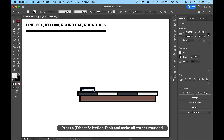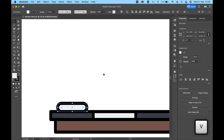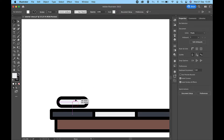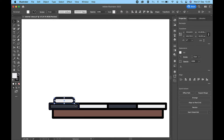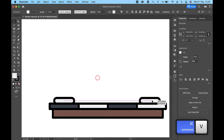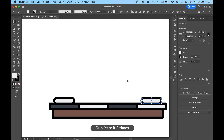Press A for the Direct Selection Tool and make all corners rounded. Duplicate it three times.